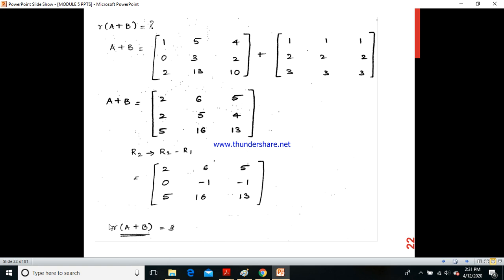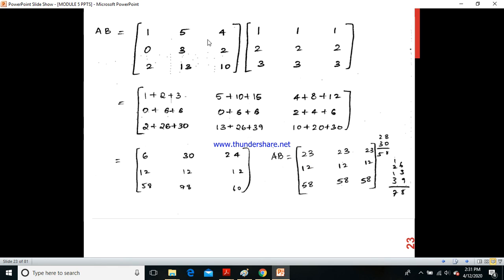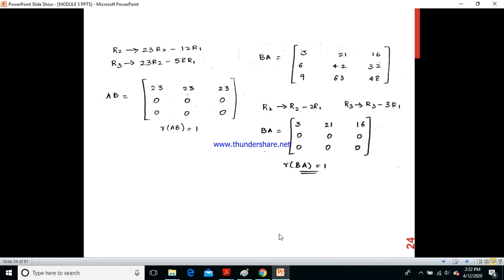For the product A×B, the resulting matrix is [23,23,23; 12,12,12; 58,58,58]. Since all elements in each row are equal, you can observe that after row operations the rank of A×B equals 1.